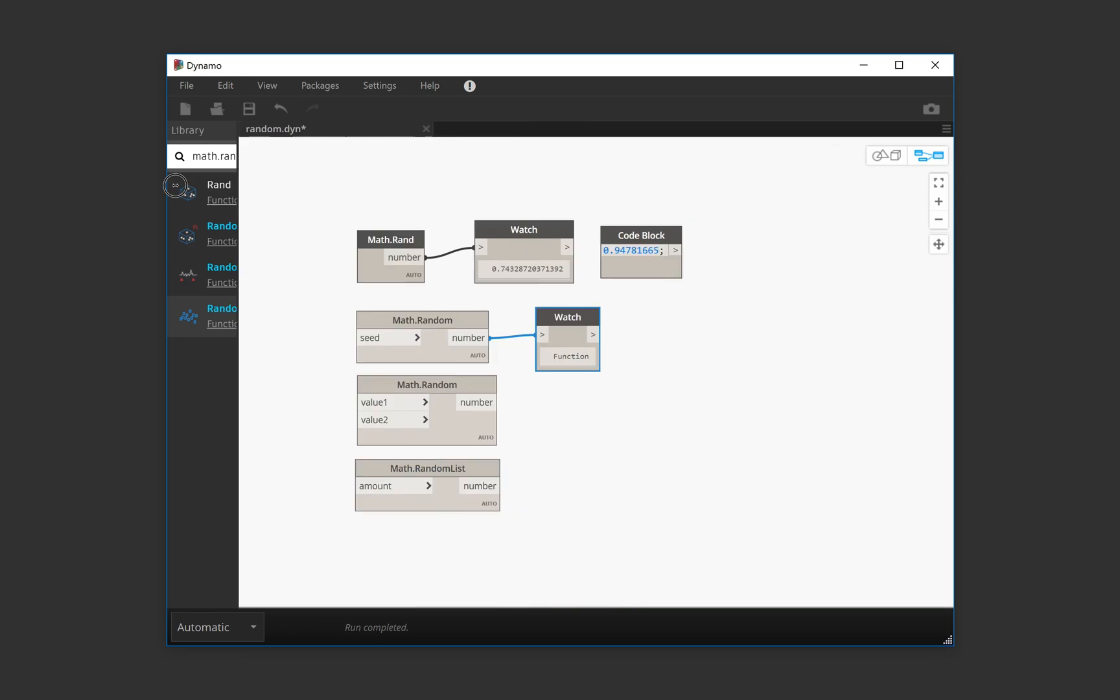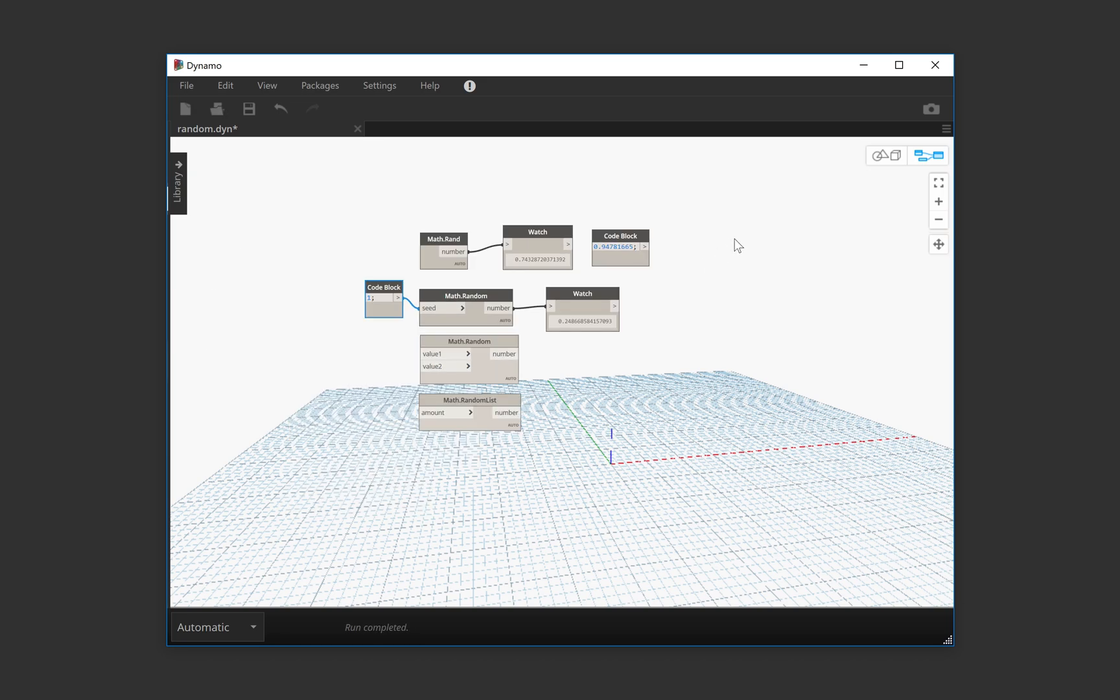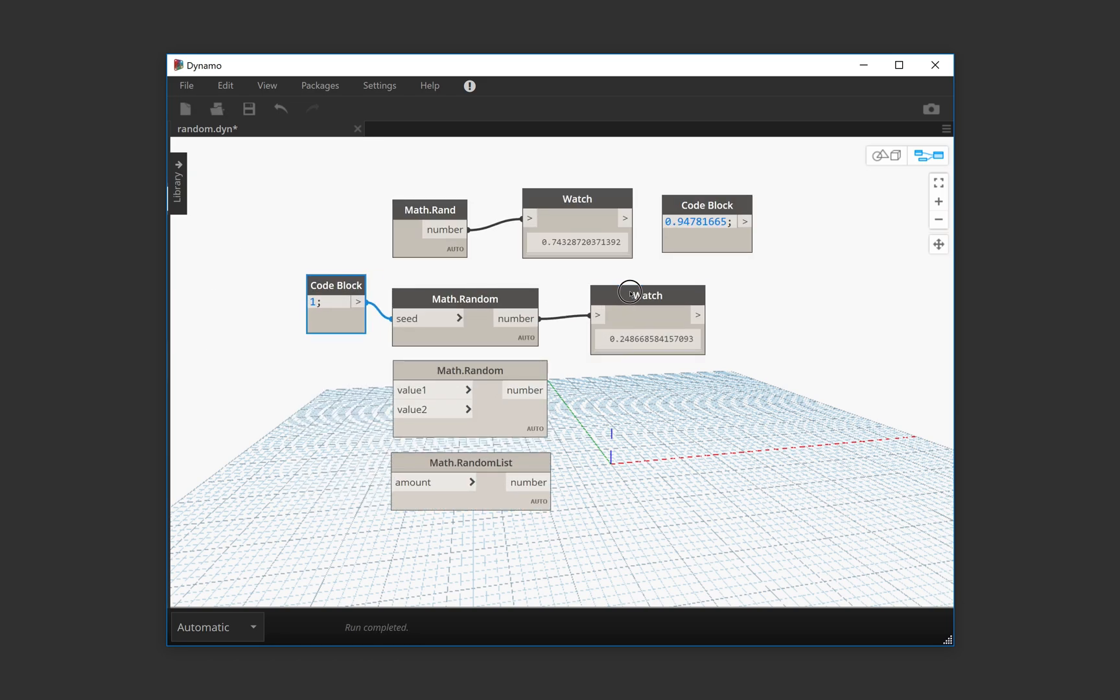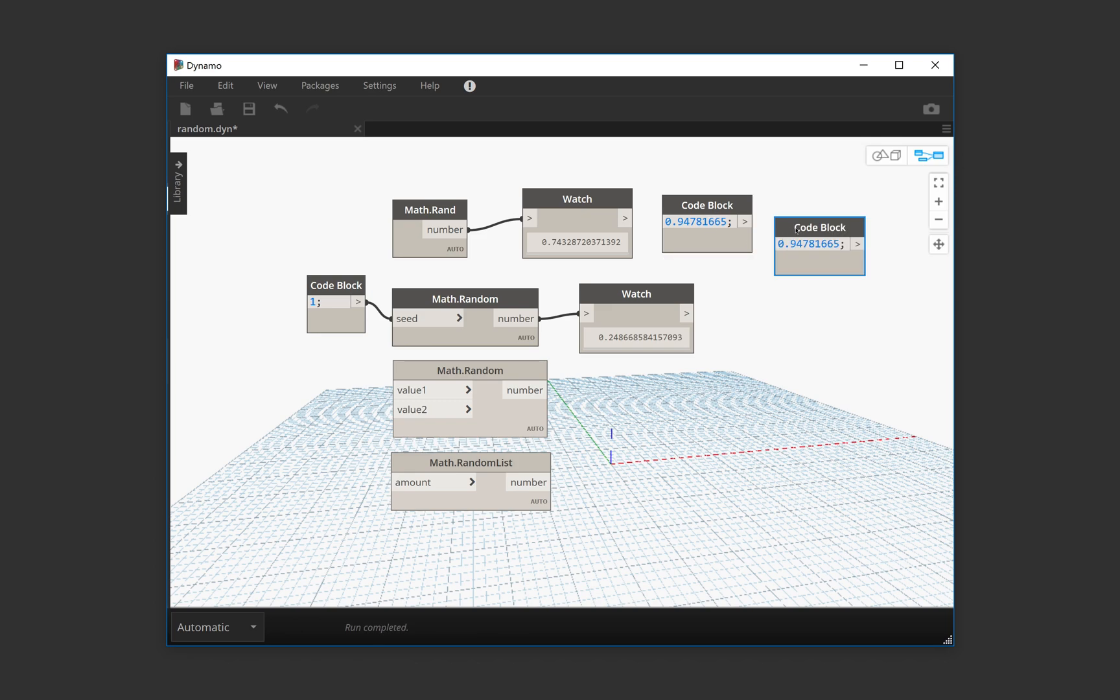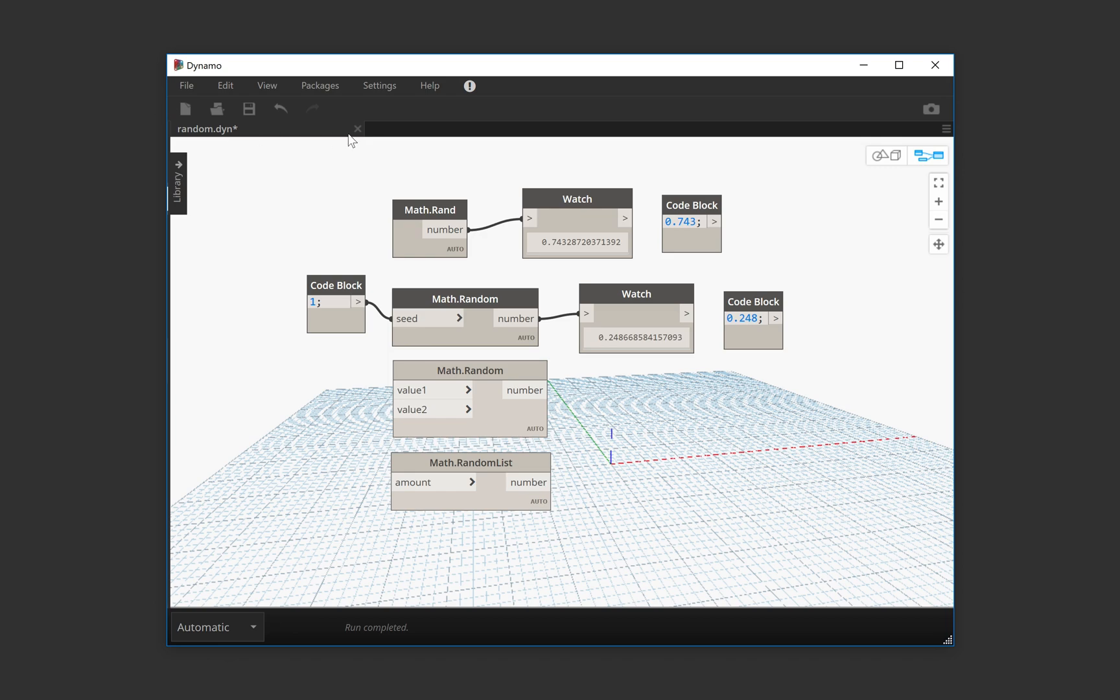Whereas if I set this number here, for example, with a seed of one, I'm going to get 0.248. And you can see that now this number is 74.3 something.